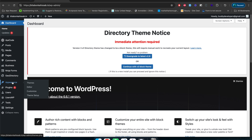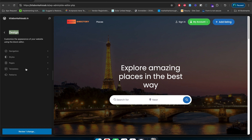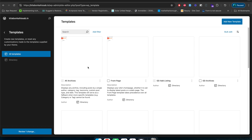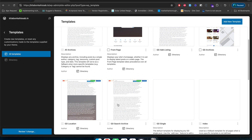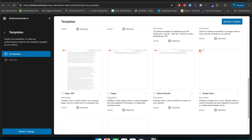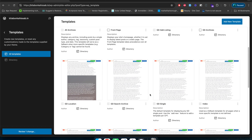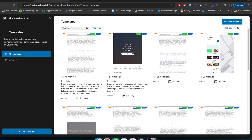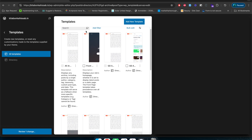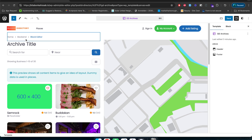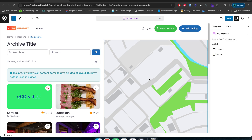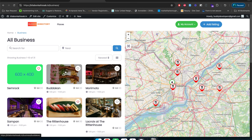Alternatively, you can go to Appearance > Editor and click on Templates. Here you will see all the templates provided by the Blockstrap theme. Find the GD Archive template, click on it, and it will bring you to the GD Archive customization page.